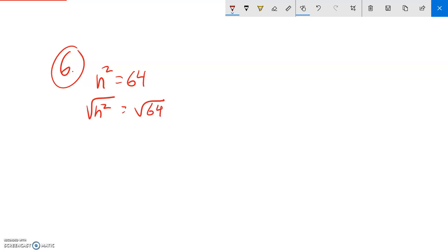Now remember when I bring in a square root, a plus or minus comes with it, because n could be positive or negative to give me my answers. Square root of n squared is just n, and that gives me a plus or minus. Square root of 64 is 8, so n equals negative 8 or 8.